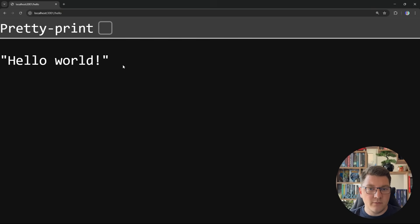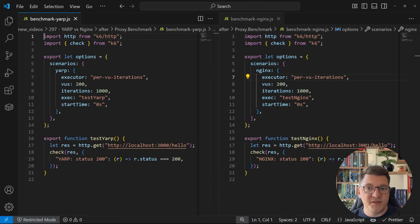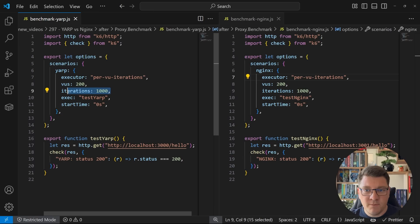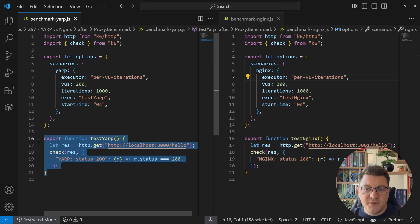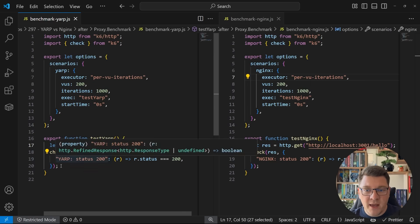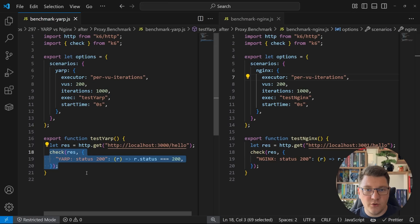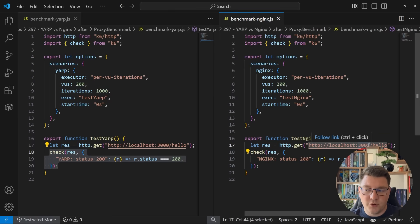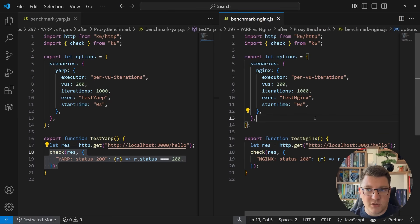Now that both proxies are working as expected, how do we run a performance benchmark? I wrote two K6 scripts for load testing. Each script configures a fixed number of virtual users that send requests to one of the proxies, with each user sending a thousand requests. The test simply sends a GET request to the proxy at /hello and confirms a 200 OK status code. The NGINX test is identical except with the port switched to 3001.